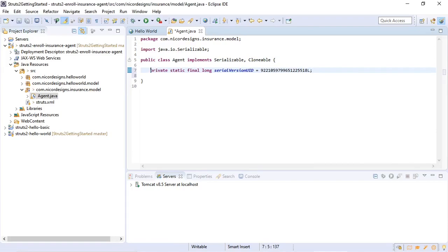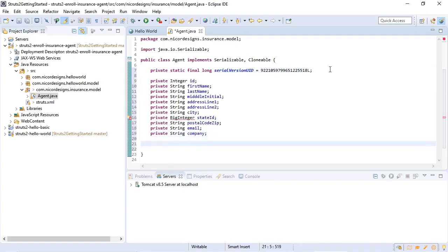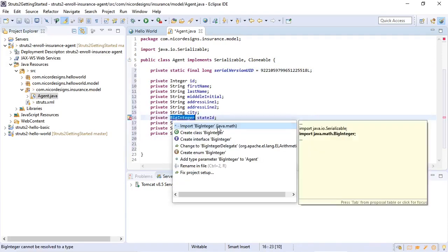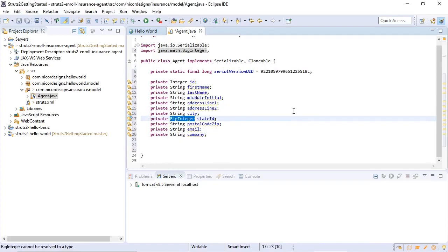Now we will add the actual members. We're going to use Eclipse to generate the getters and setters for us as well as some of the constructors we will be needing.